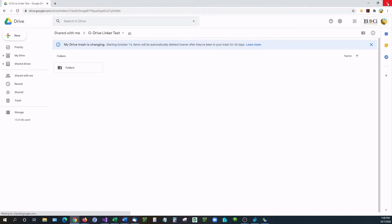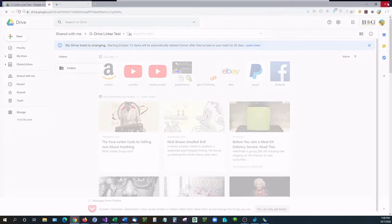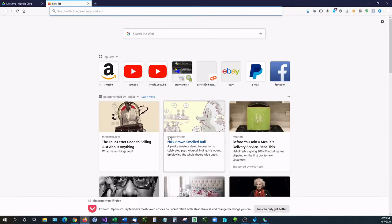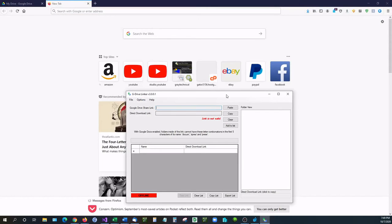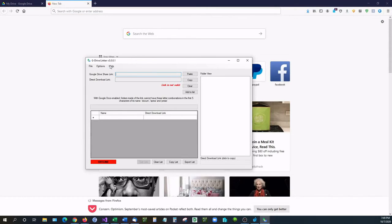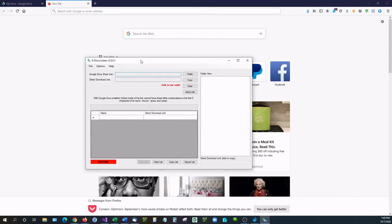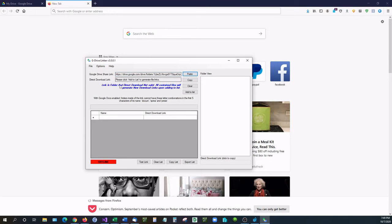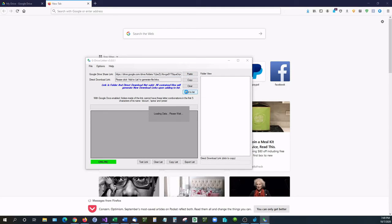On the other hand, if I paste that link into G Drive Linker, and this has to be online mode so it can read the files, it says the link is a folder and you need to click add to list to generate the file links. So let's add that to the list.